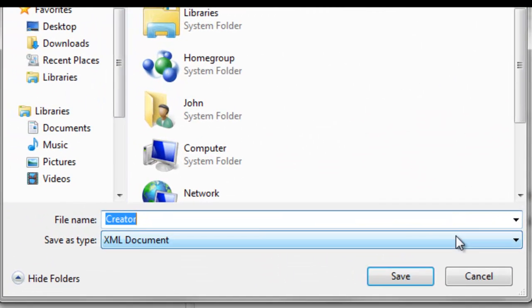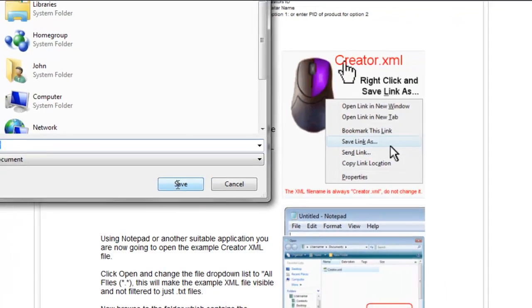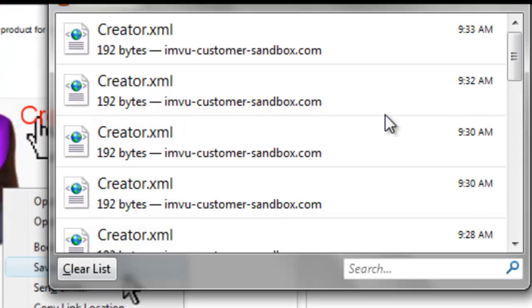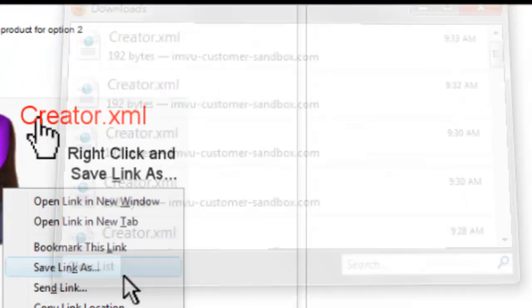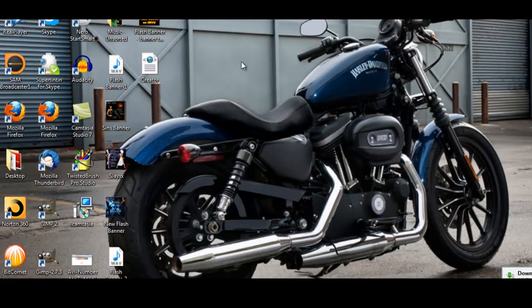Personally, I save it to my desktop. It just makes it easier to dev from and find. Save it. Go to your desktop.